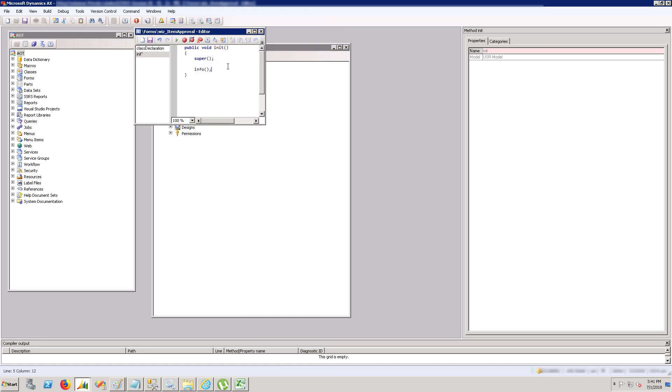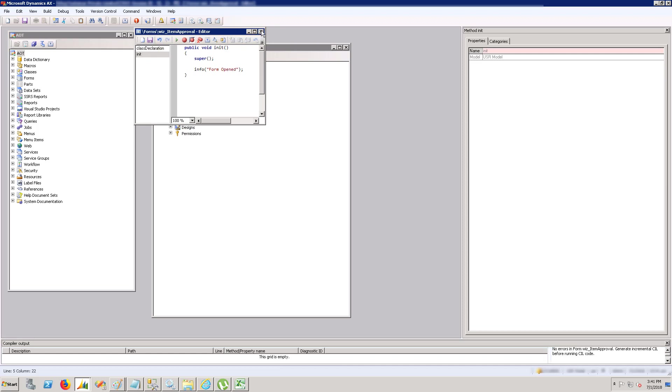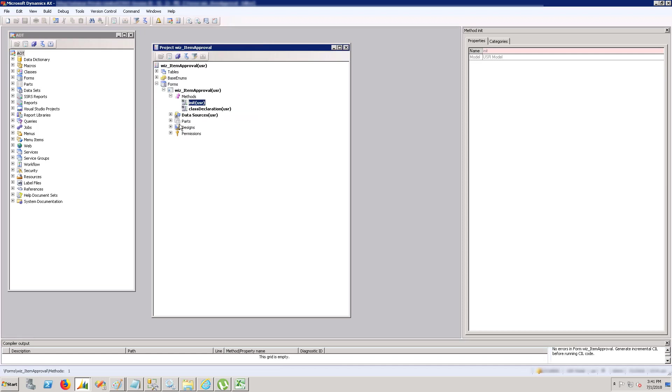Don't blindly import any XPO. I would suggest that you should compare all the elements of an XPO and just import the changes which you want to import and have customized on your development server.